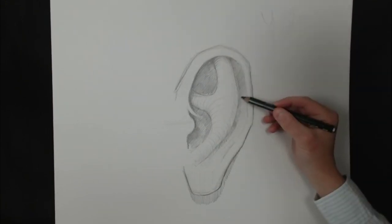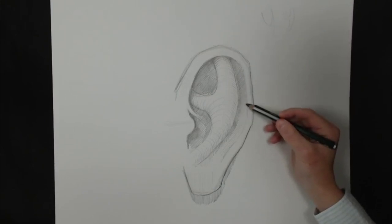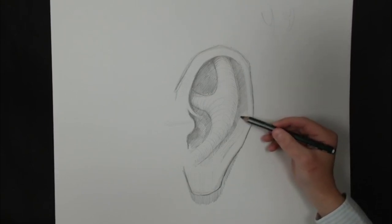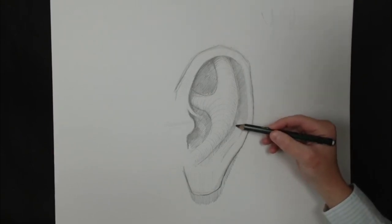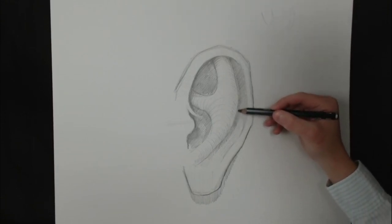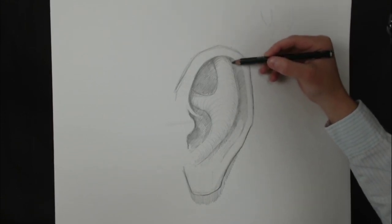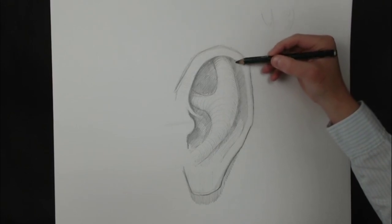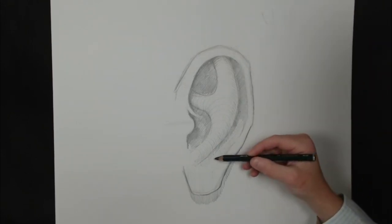In order to make a drawing appear more three-dimensional, I'm going to need to apply a range of values. To have a drawing look 3D and dynamic, you're going to want to have rich dark values, bright white values, and a range of grays in between there.